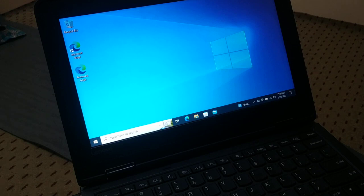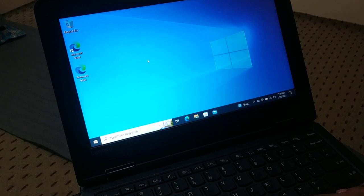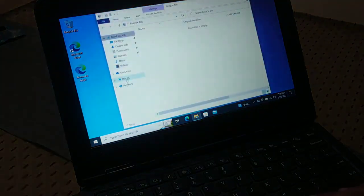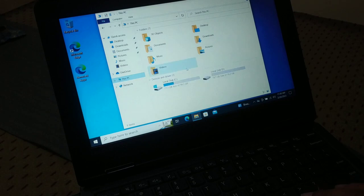So here you got fresh installed PC. See everything is fresh installed.